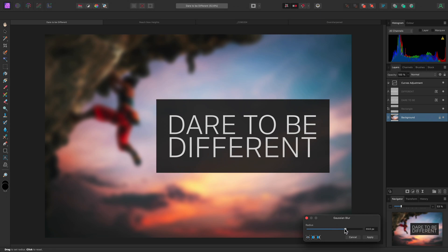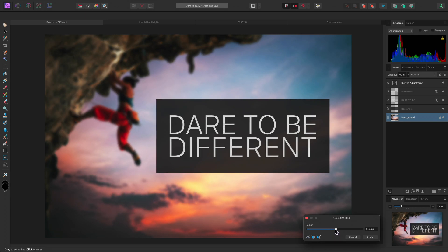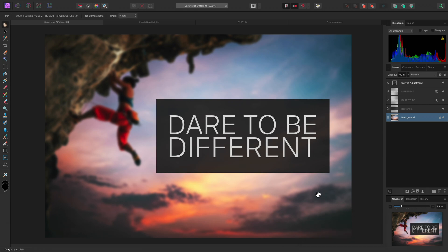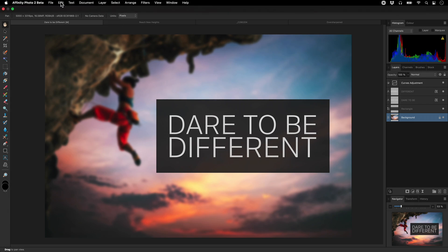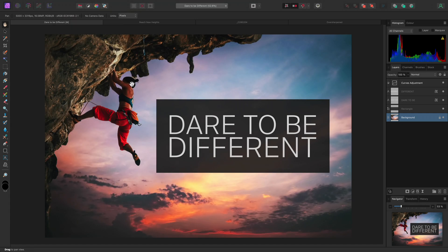Once I am happy with the amount of blur, I can click Apply to commit the effect. This is a destructive operation. Once the blur has been applied, the only way to recover the original image is to undo the Gaussian Blur operation.